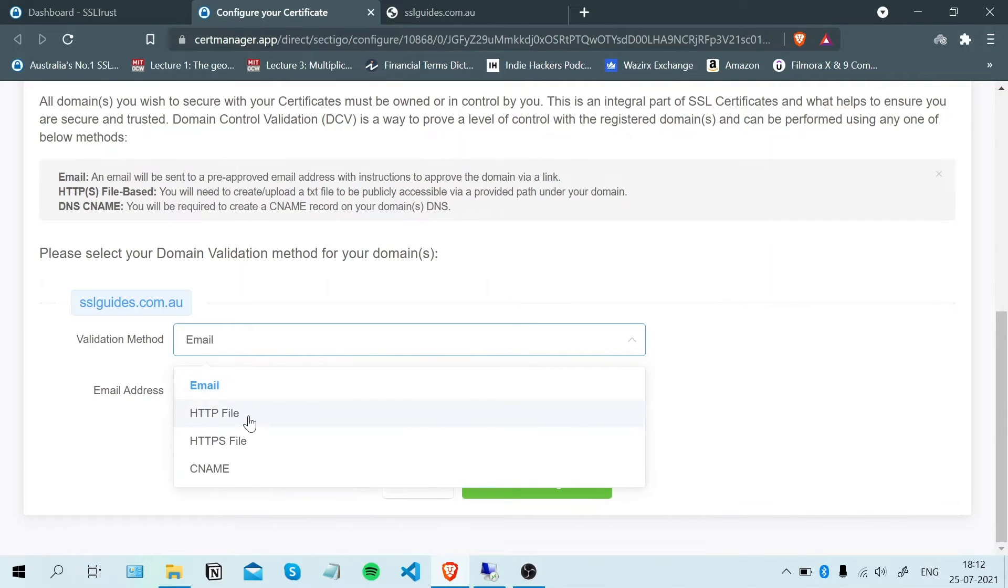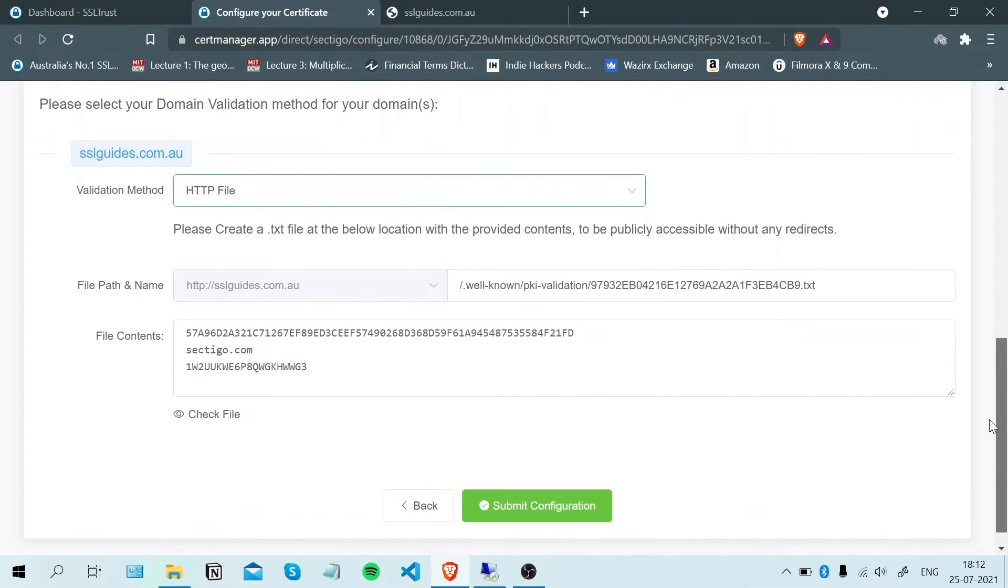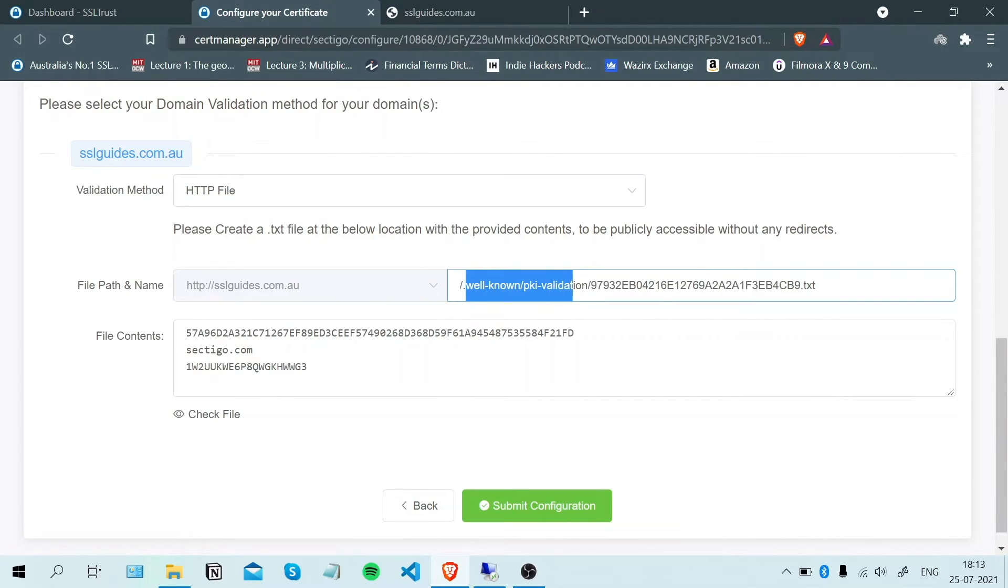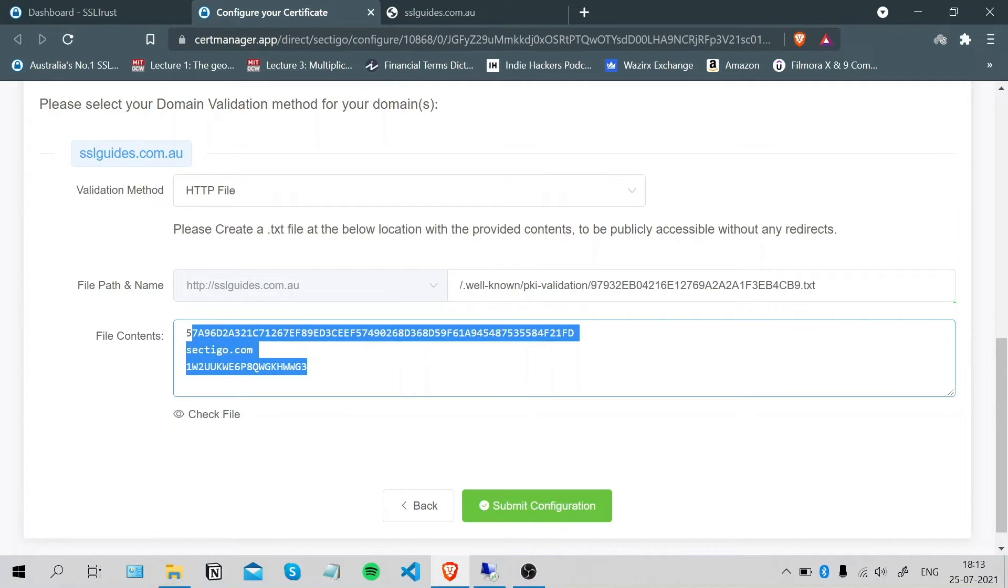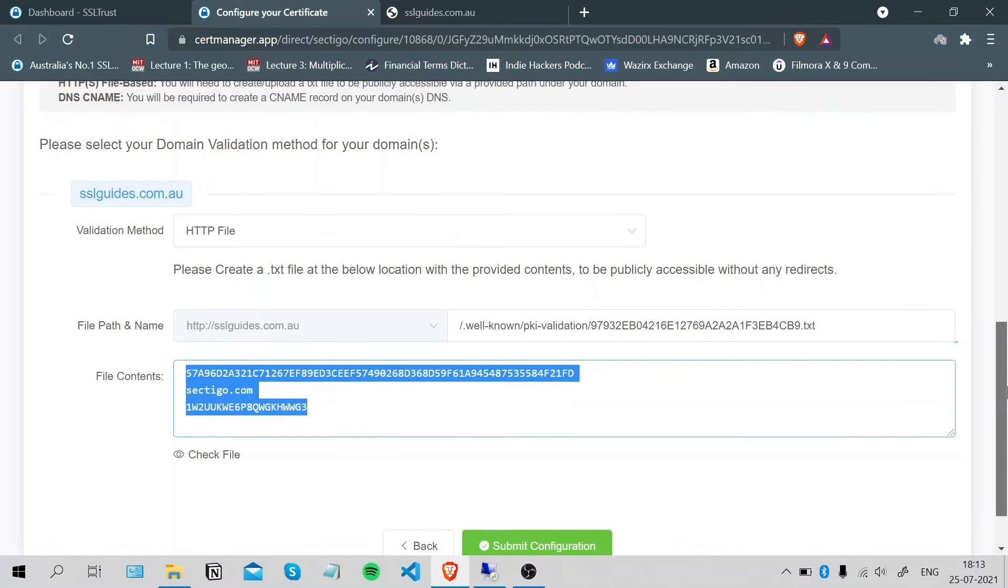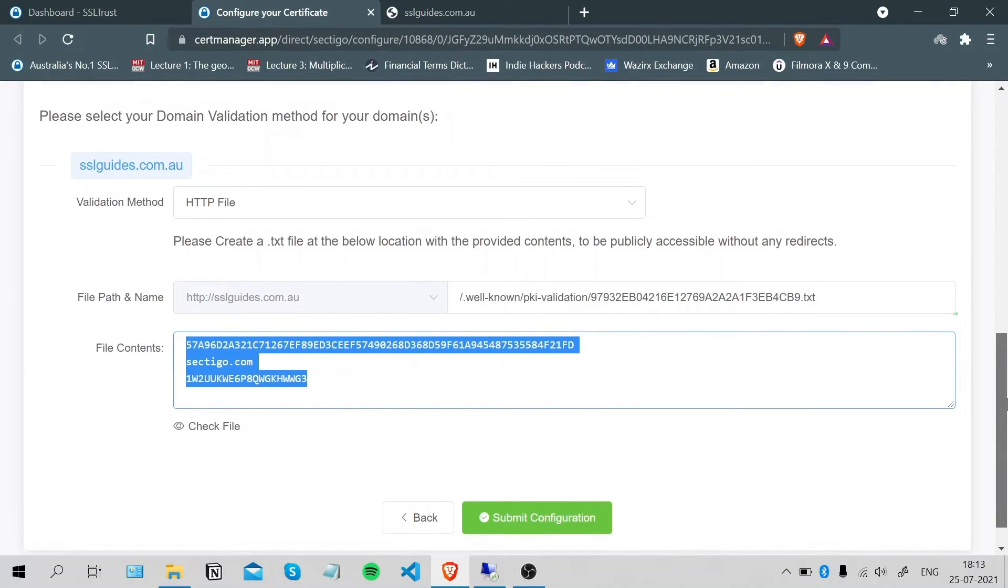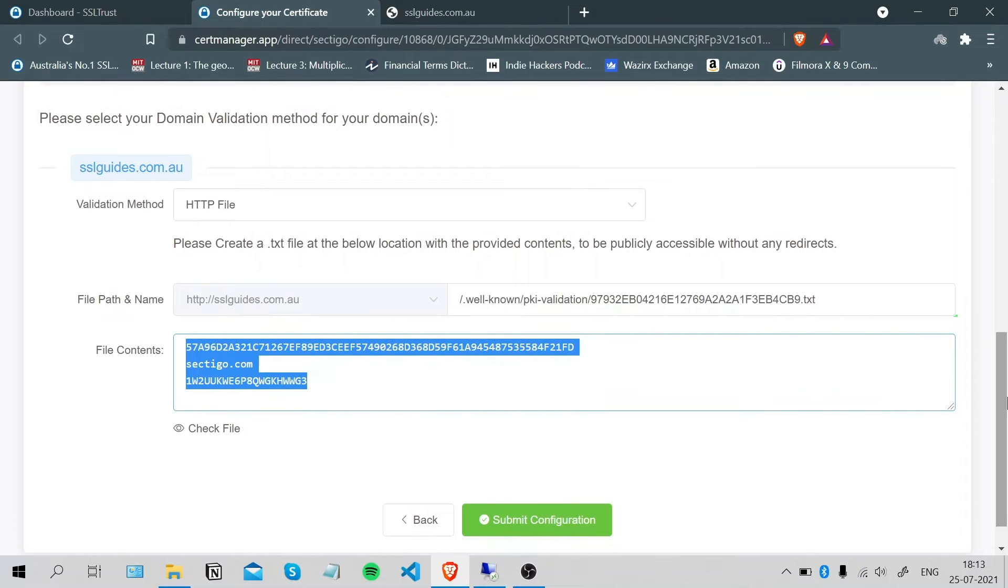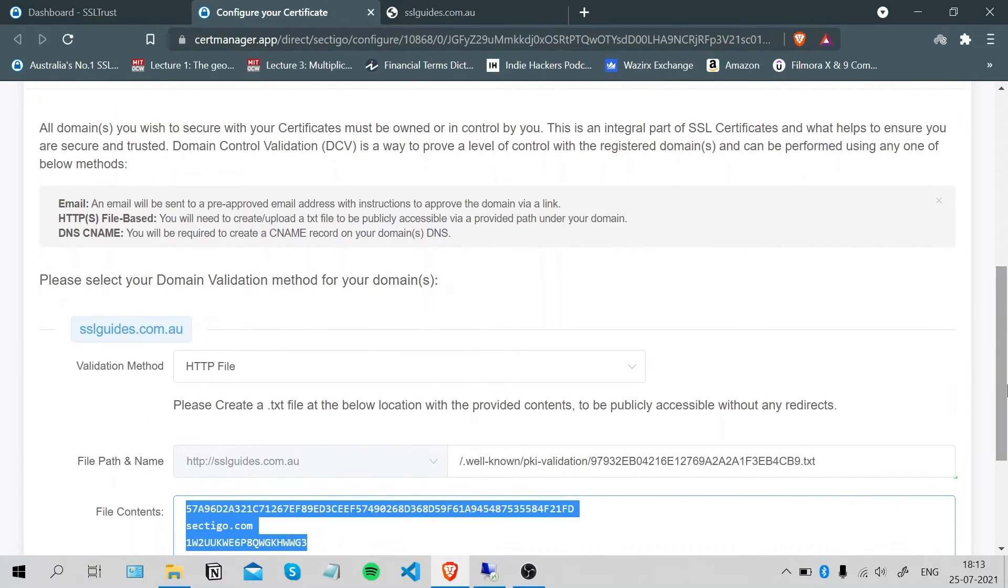The second method is the HTTP file method. Basically, you'll need to create these directories and create a text file with this name, a text file, and paste in these contents and wait for your server to propagate these details throughout the internet. Once you can check, click on check file here.